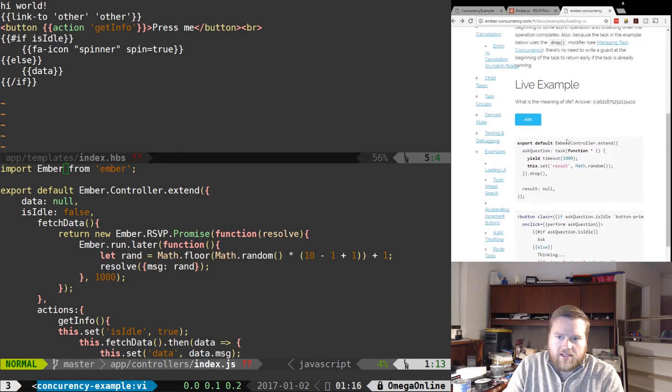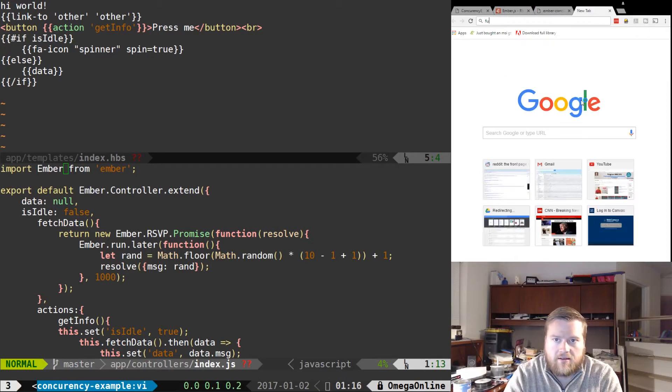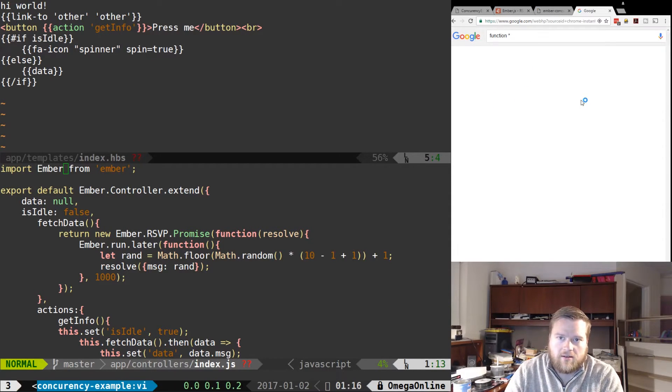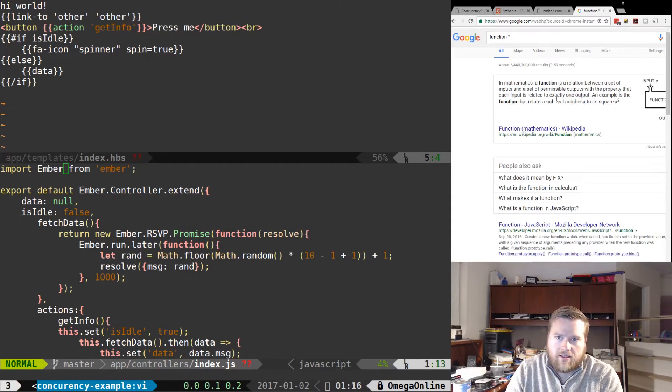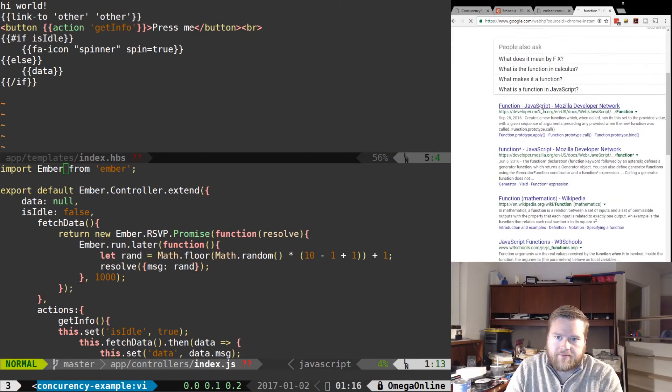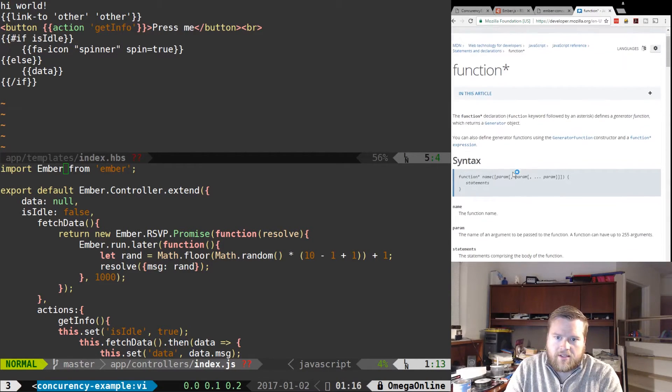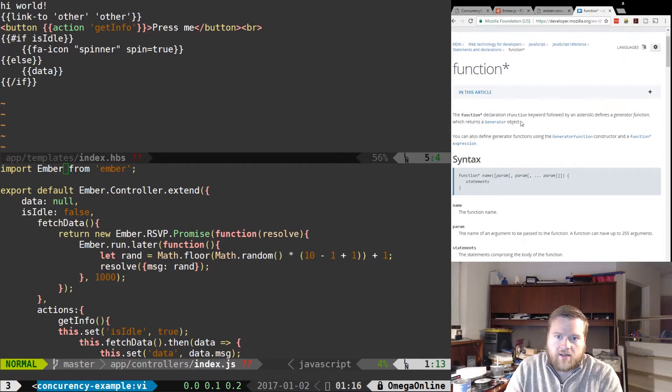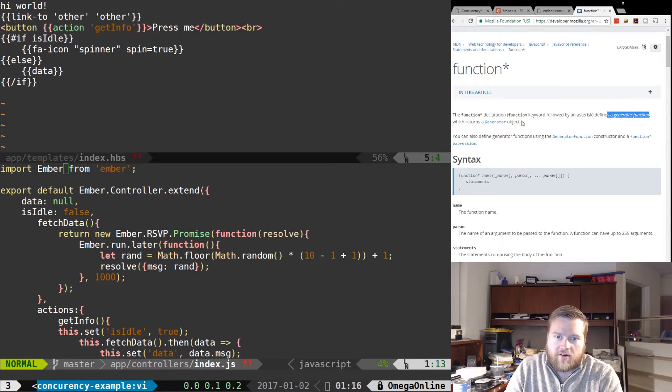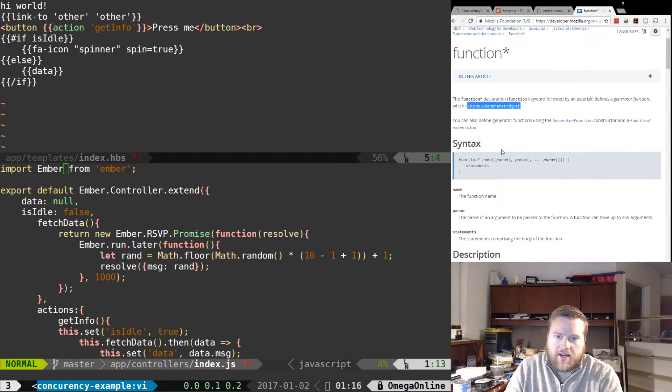It uses this function star which is part of ES6. It's a generator, so the function star declaration defines a generator function which returns a generator object and then you can actually yield from it.